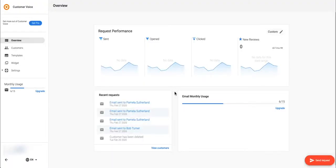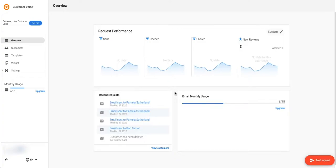Upon login you'll be greeted with the overview page. Once you start using Customer Voice, these graphs will become populated with data that shows how many of your customers are opening and clicking on your emails. It will be an important part of forming your review gathering strategy.